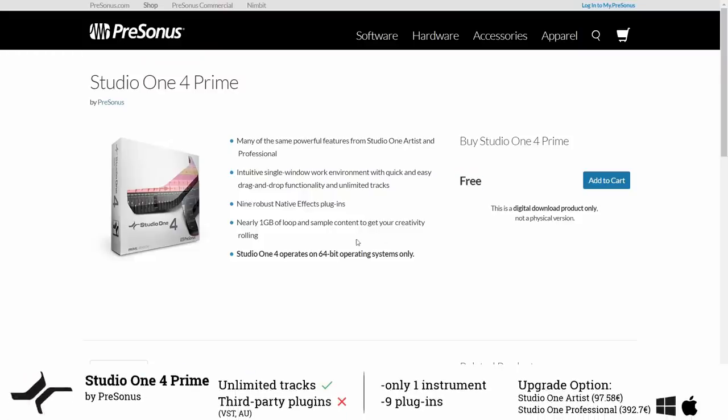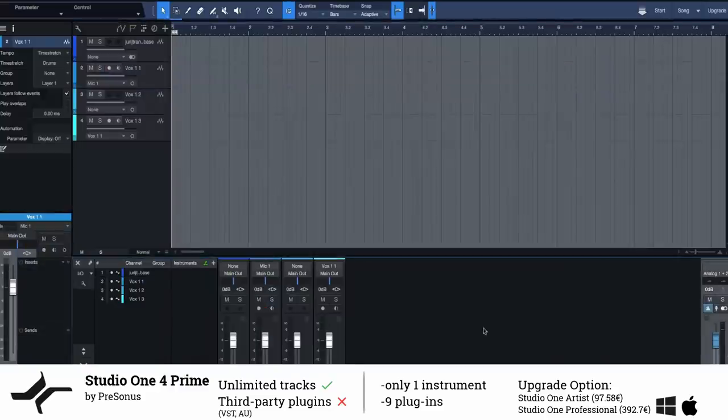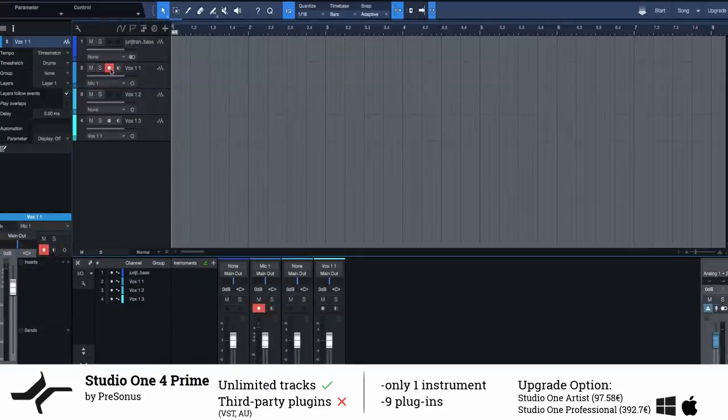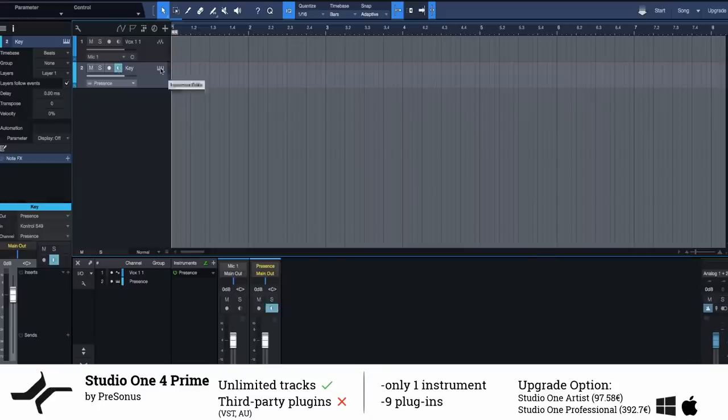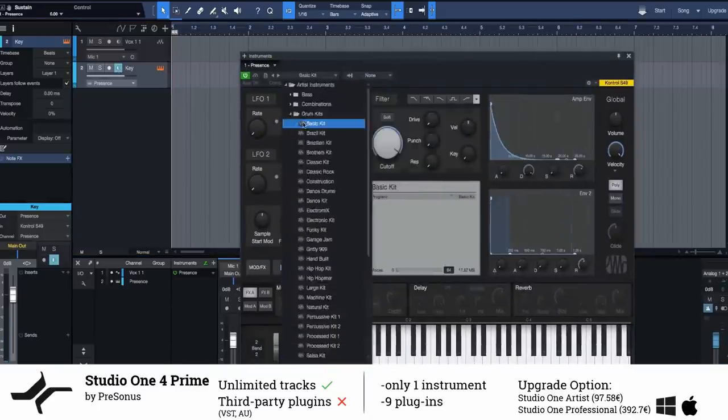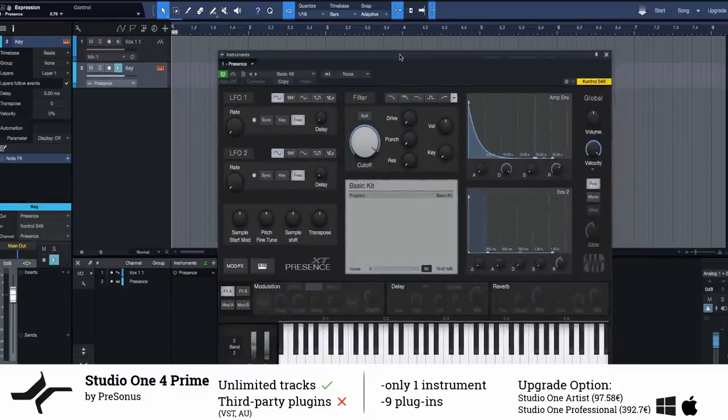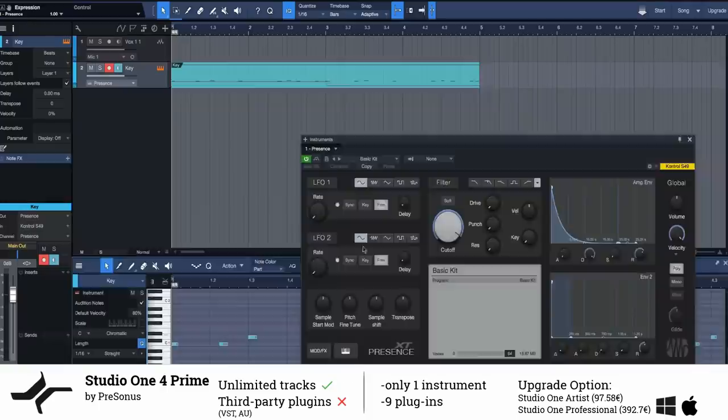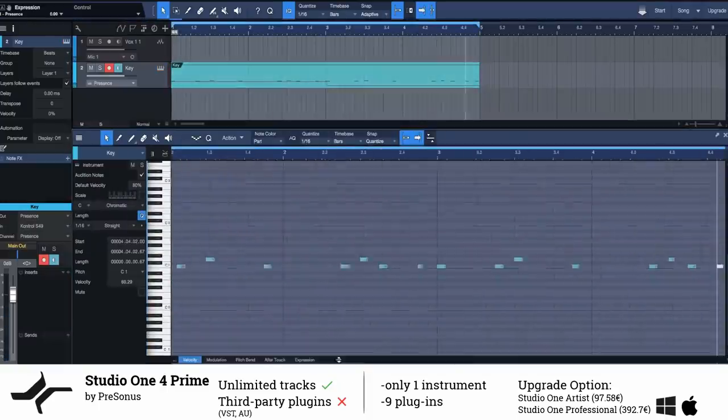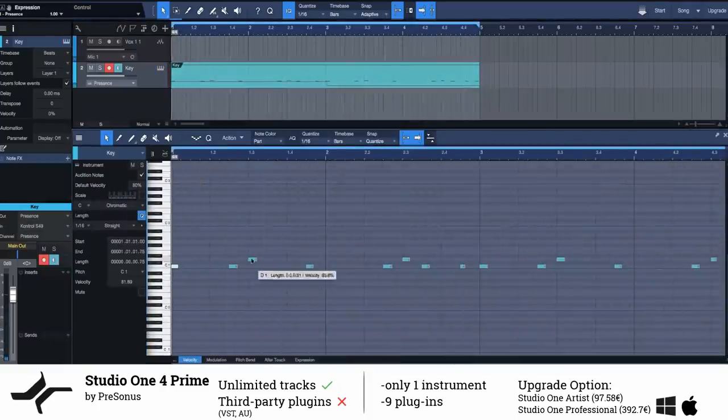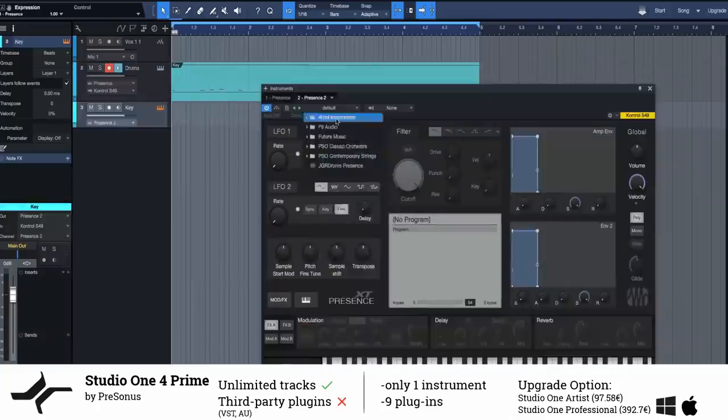Unlike the free version of Pro Tools I think Studio One Prime is a good DAW to start making music. Although you can't use third-party plugins and have to be satisfied with only nine stock plugins and one instrument you have no limitations in terms of tracks and projects.